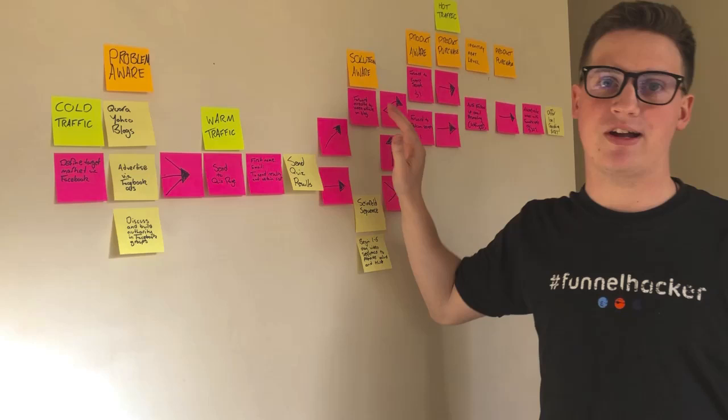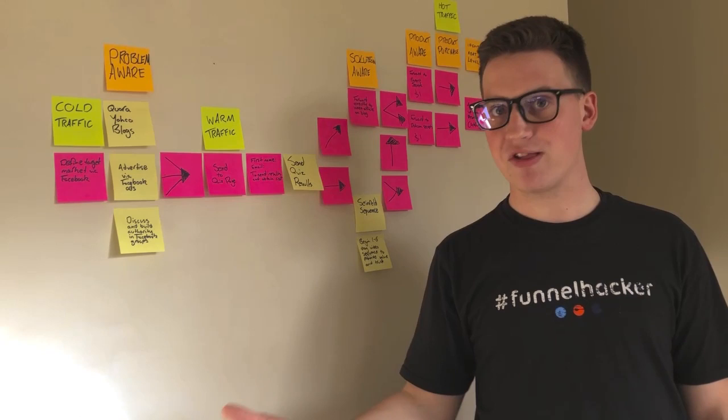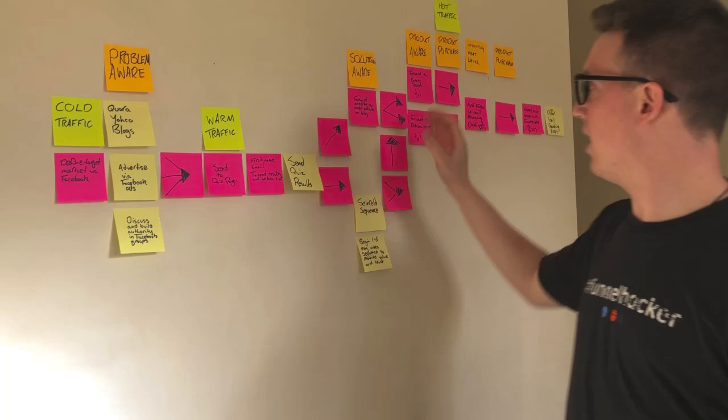So ideally you want to be bringing customers from problem aware through to solution aware. Once a customer is solution aware, they're going to then be aware that they have a problem and they have a problem that can be solved. Lastly, you want to get them to product aware. Now that they're aware that there is a product out there for them, you want them to be directed towards your product.